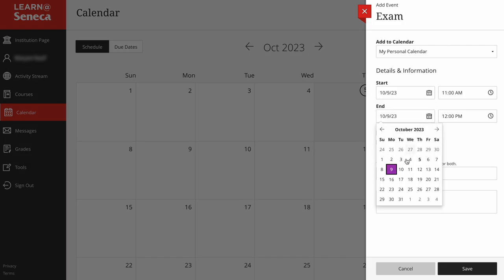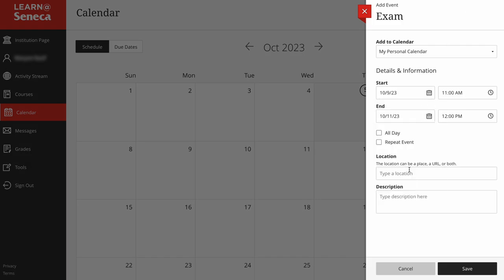Adjust the event time. You can enter the event location and description. Then click Save.